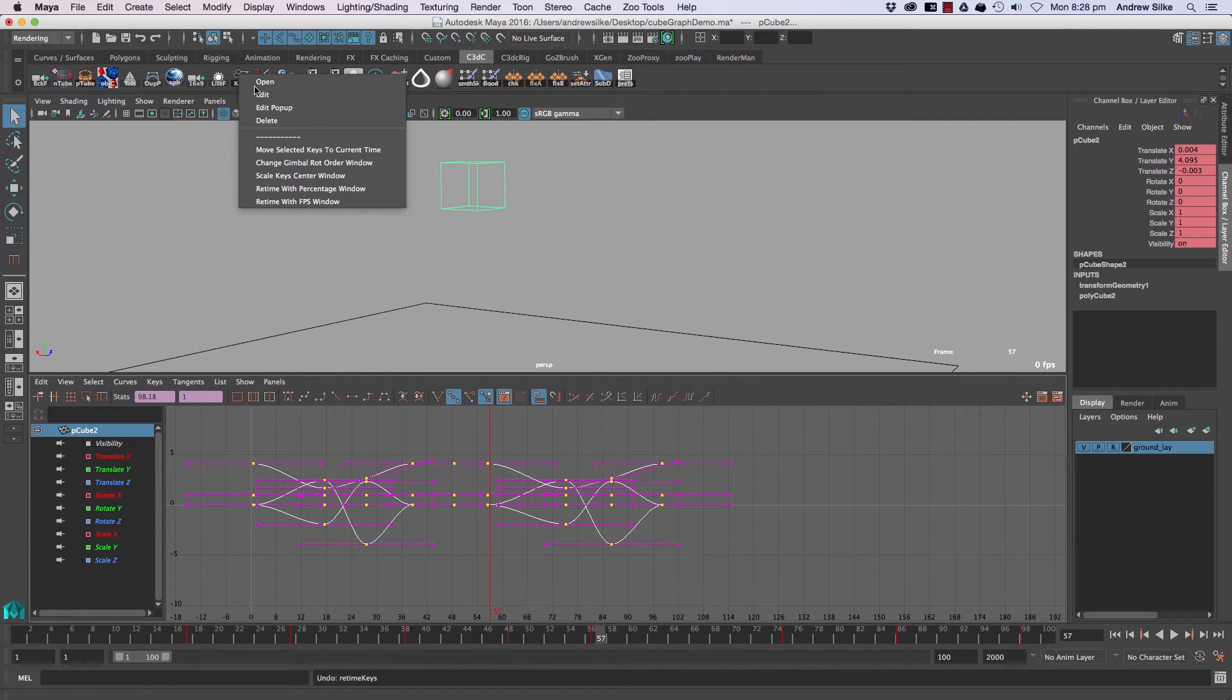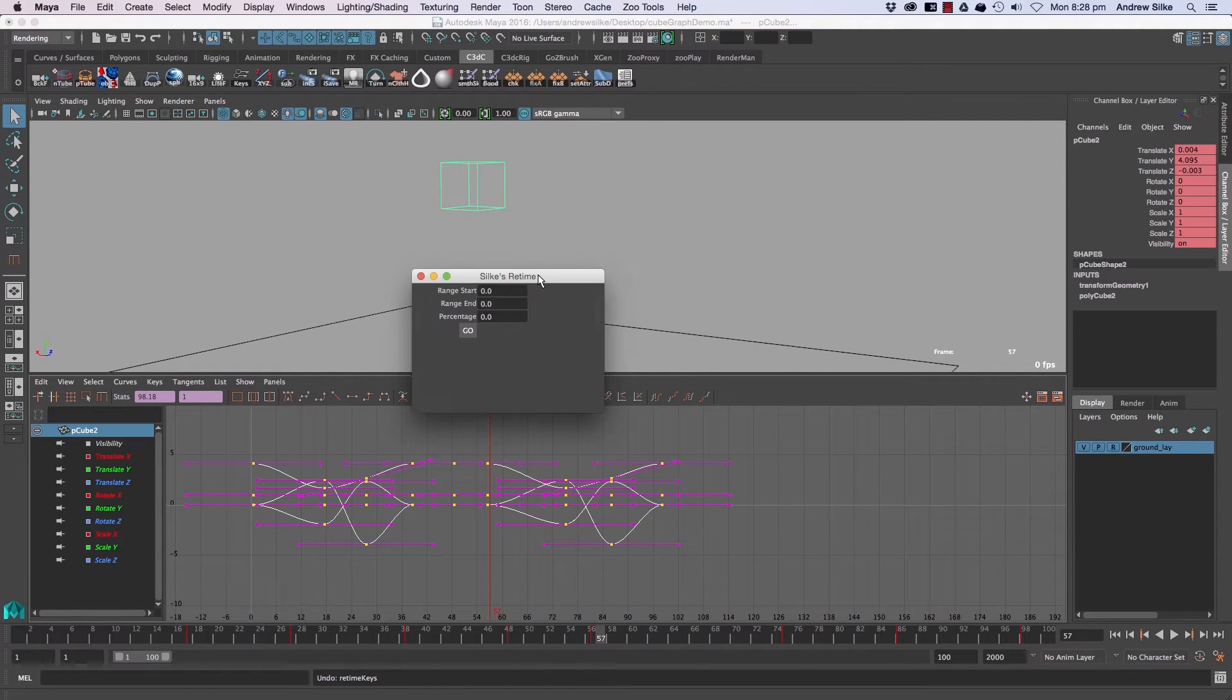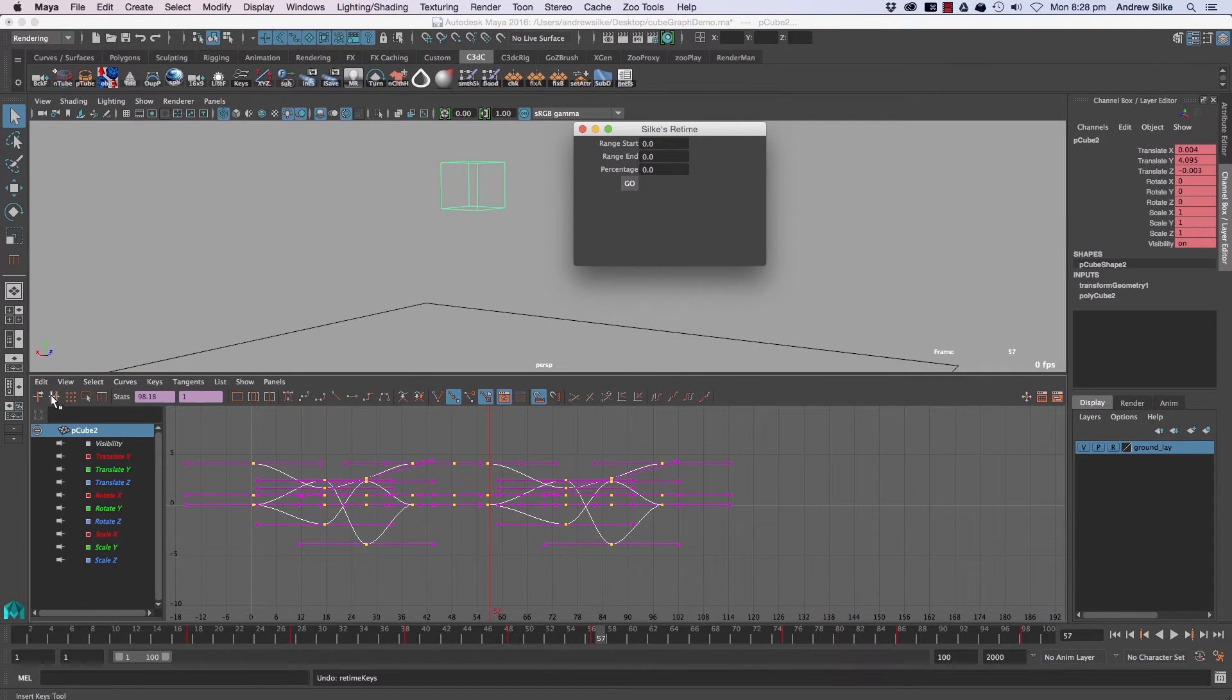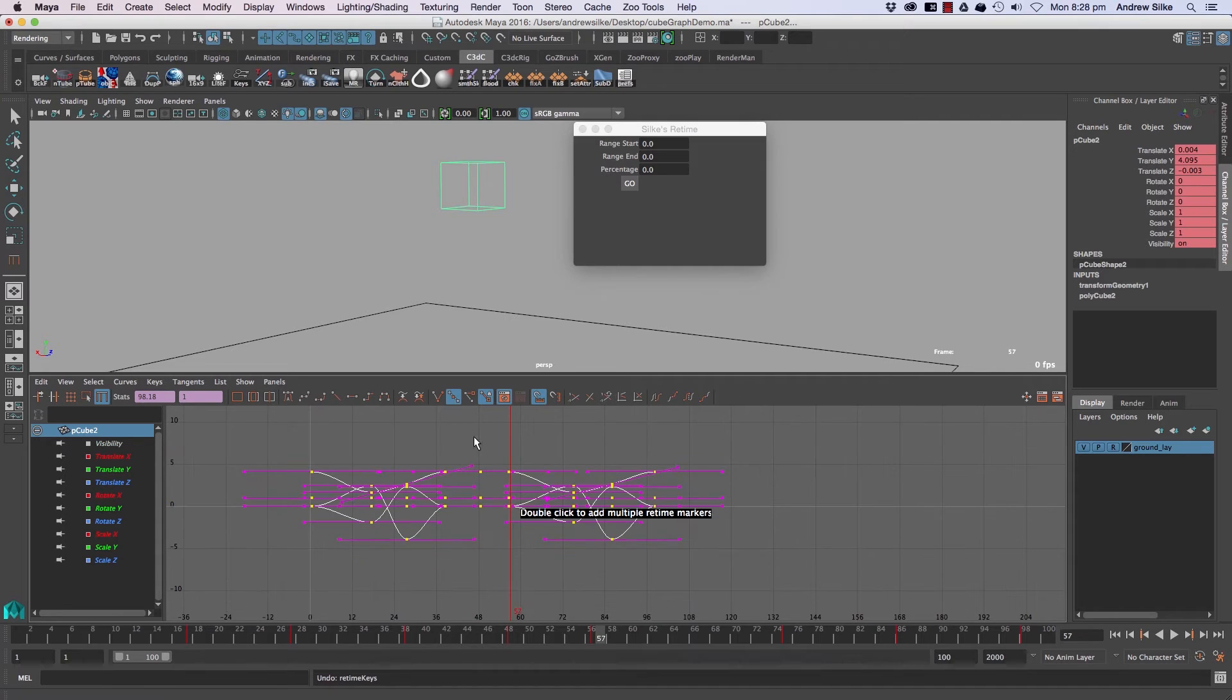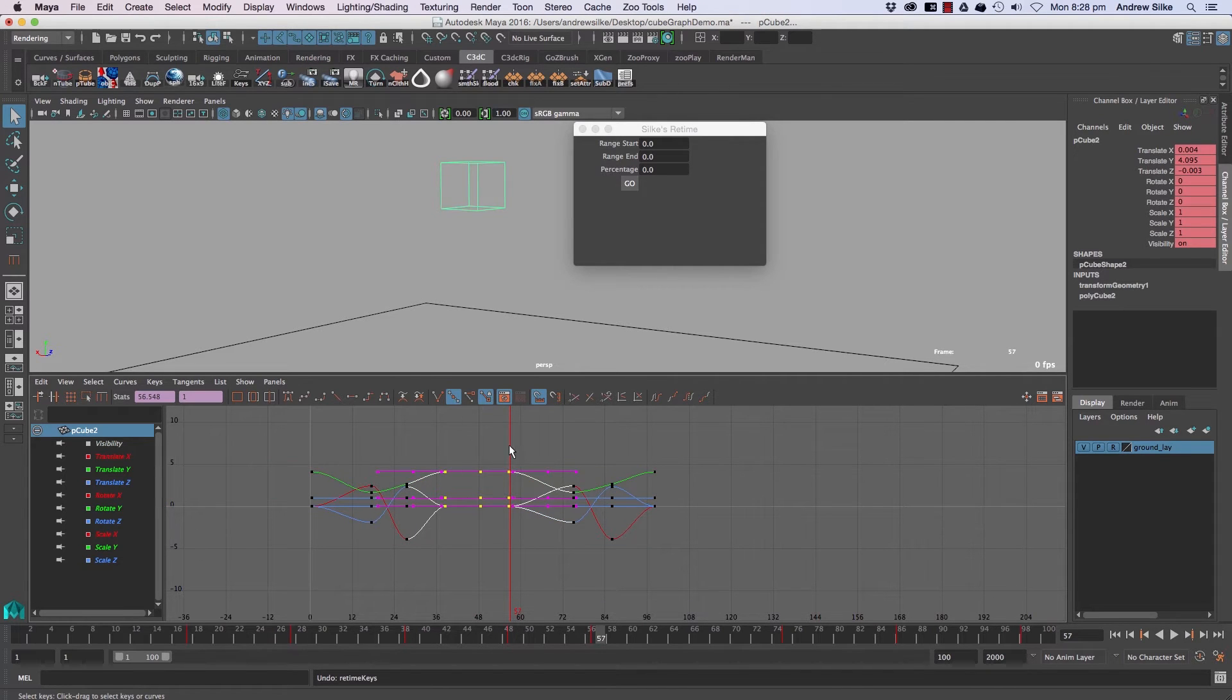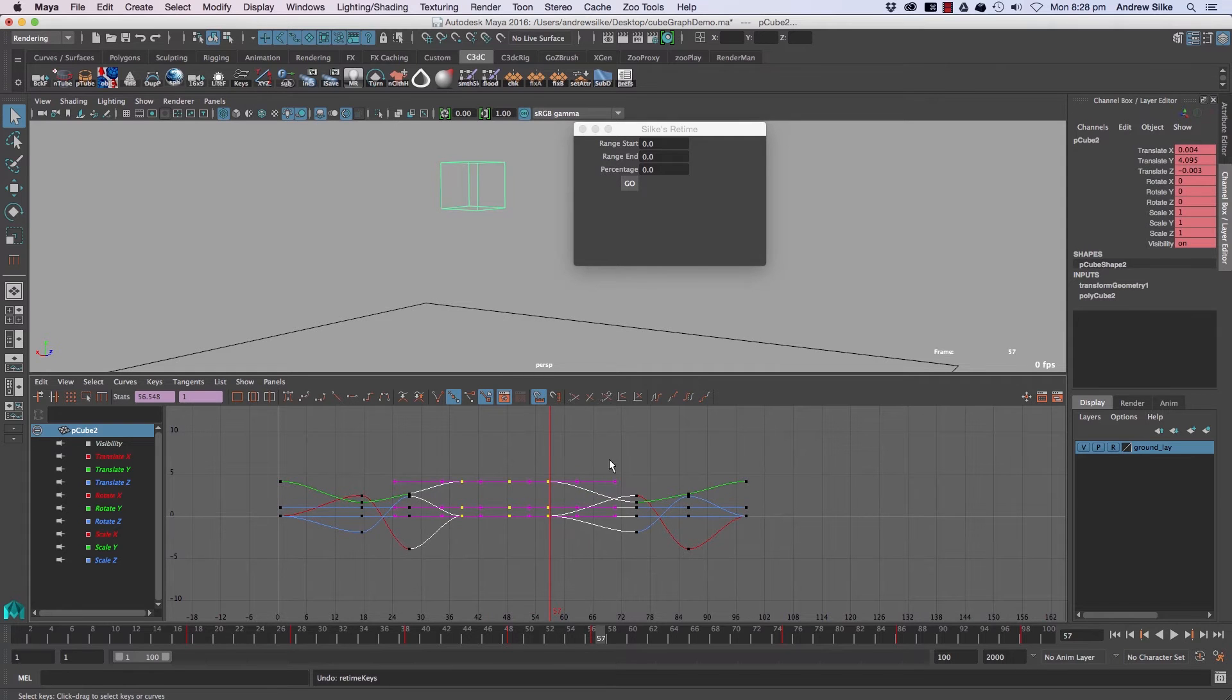Down here we have a couple of cool things: retime with percentage window and retime with frames per second. This is a handy numerical version of the retimer. It's great for when editors give you values to scale from this point to this point by a certain amount. The way it works is you select your keys—you have to select everything in the scene.